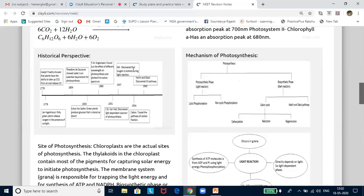Engelman, using a prism, split light and illuminated a green alga Cladophora in a suspension of aerobic bacteria. Bacteria were used to detect oxygen evolution sites. He observed that bacteria mainly accumulated in the region of blue and red light of the split spectrum. Thus, the first action spectrum of photosynthesis was described. It resembled the absorption spectrum of chlorophyll A and chlorophyll B. By the middle of the 19th century, key features of plant photosynthesis and the empirical equation of photosynthesis were understood.